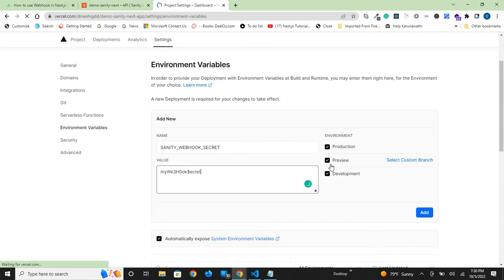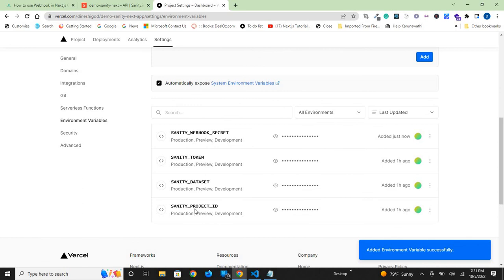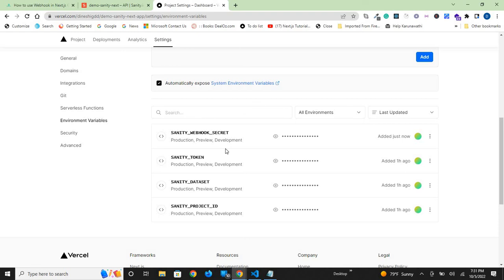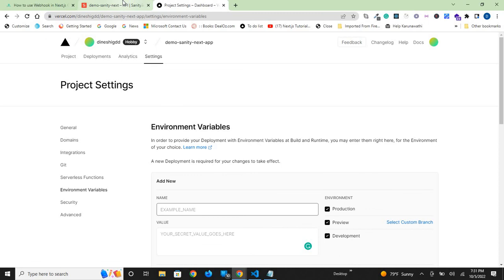Now we have four environment variables: the project ID, dataset, Sanity token, and the Sanity webhook secret. That is how you add the webhook on Sanity Cloud and the secret, and how to add that secret as an environment variable on Vercel. Thank you.